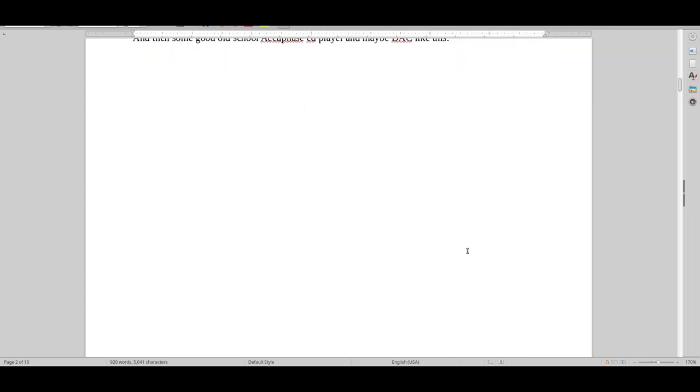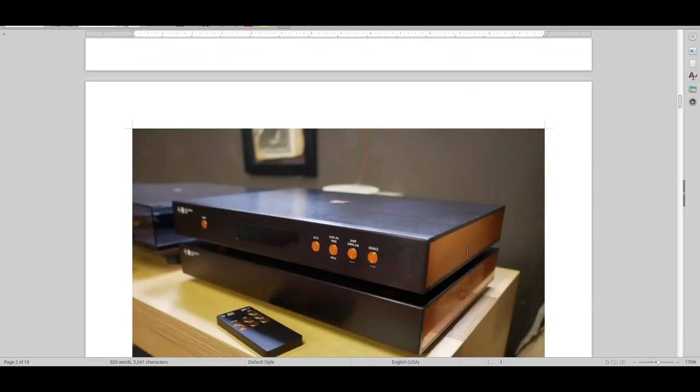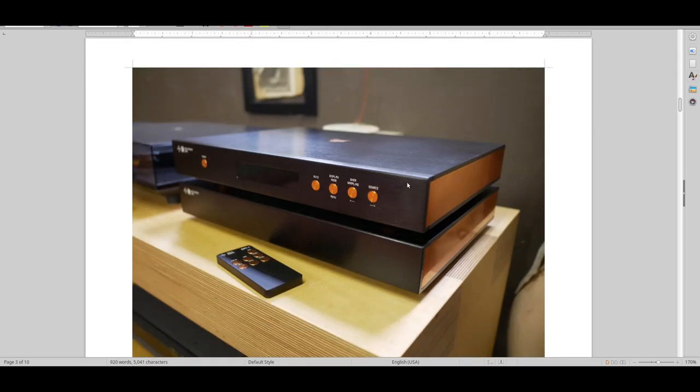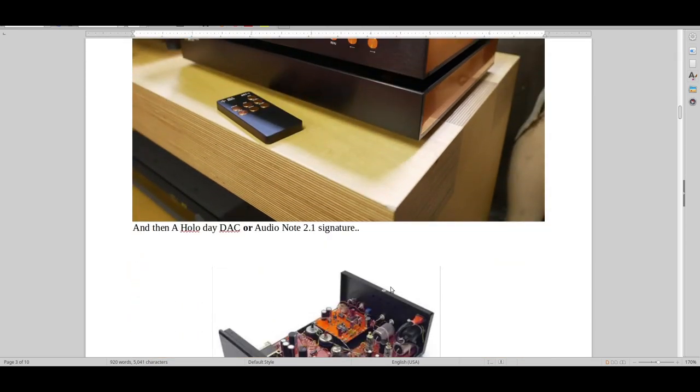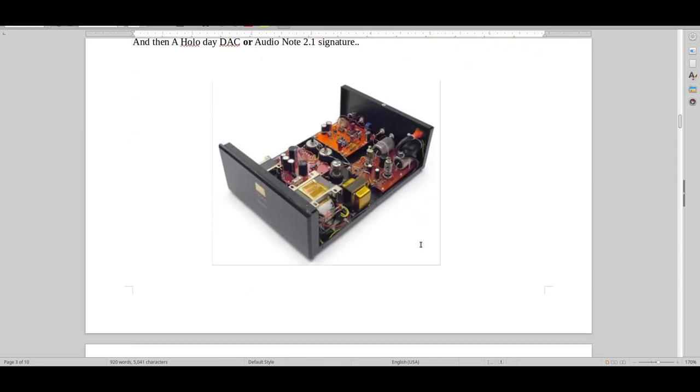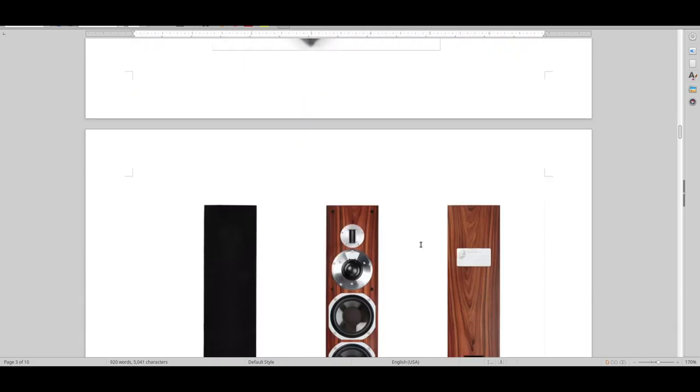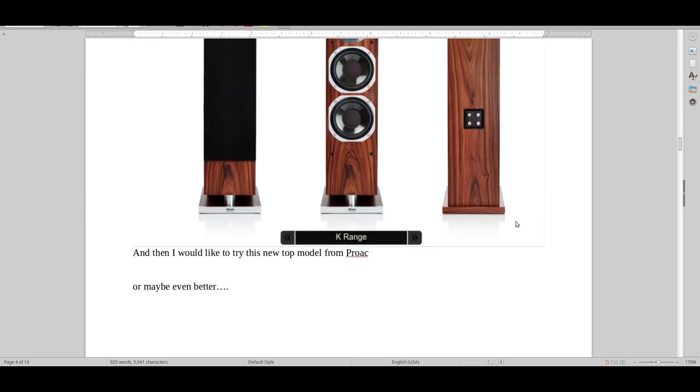Perhaps like this one, or maybe a newer one. And then I would really like to have something like the Holo May DAC, the top one, or an Audionote 2.1 Signature DAC on that system. And then just for shits and giggles, try the new top Proact just to see how that sounds.